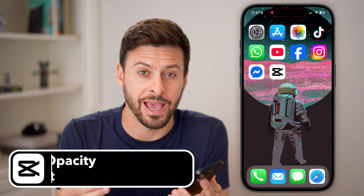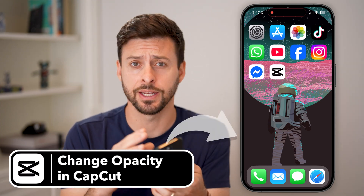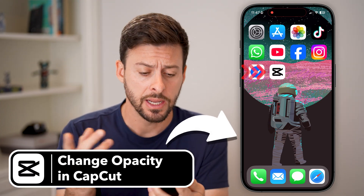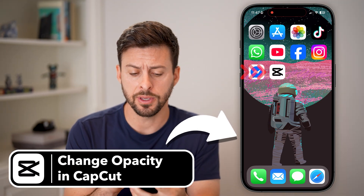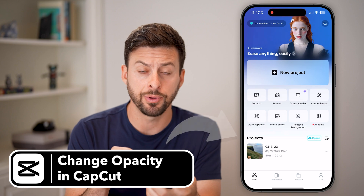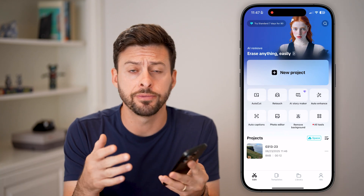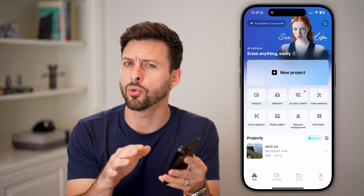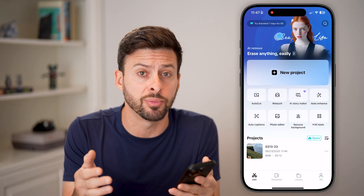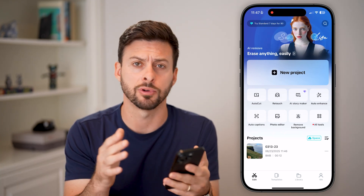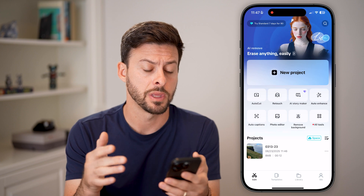Here's how to change the opacity in CapCut. You can open up the CapCut app on your iPhone, Android, or a PC computer — it doesn't really matter.